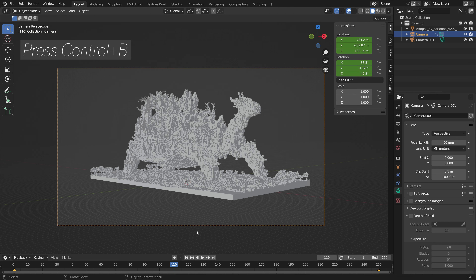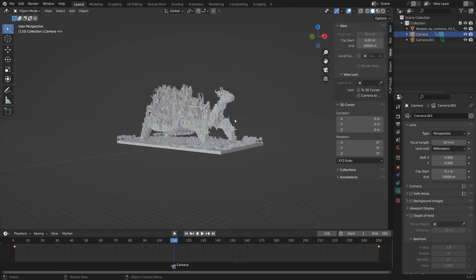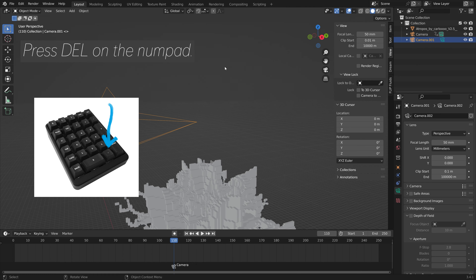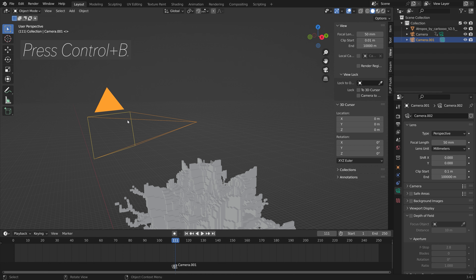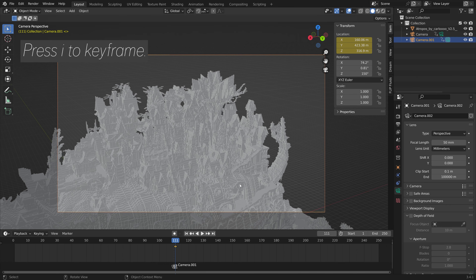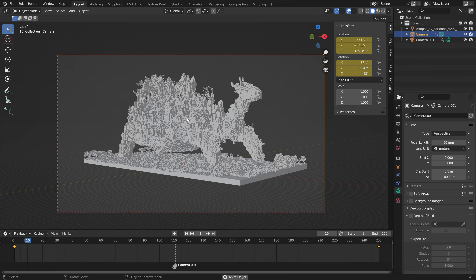To make the first camera active until frame 110, press Ctrl+B in the timeline. Then animate the second camera and make it active from frame 111 by pressing Ctrl+B. Press Numpad Delete to take a closer look at the selected camera. Place the second camera on the other side, press I and I to keyframe location and rotation at the first frame, then go to the last frame, press G to grab, and press I and I to keyframe again.